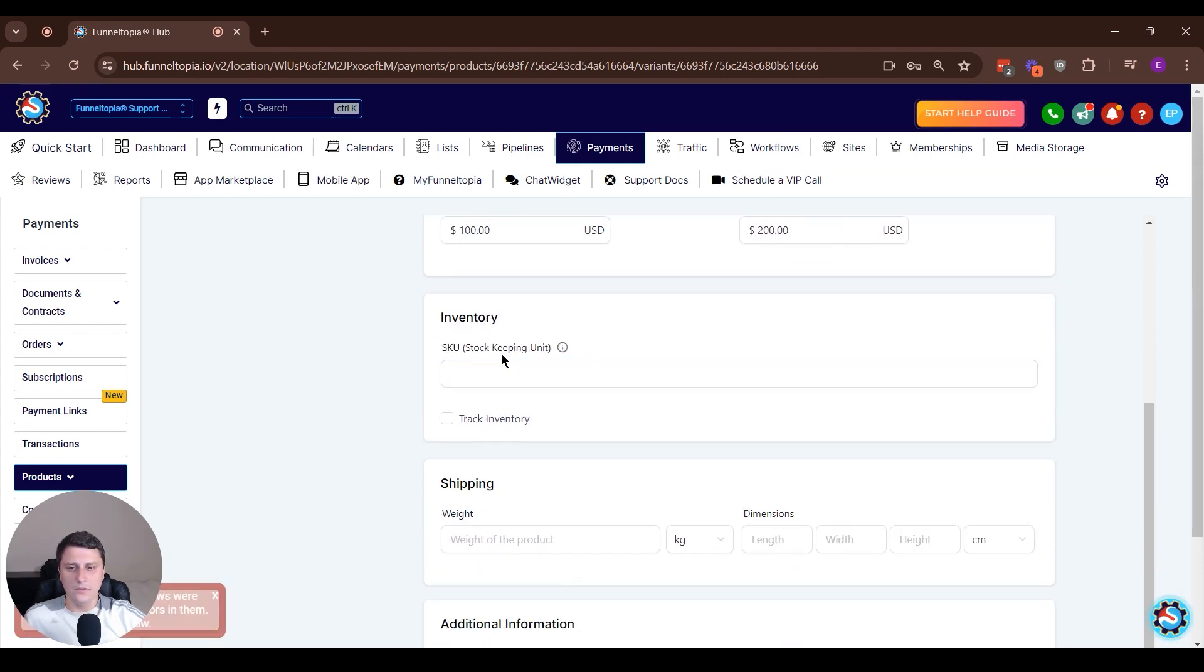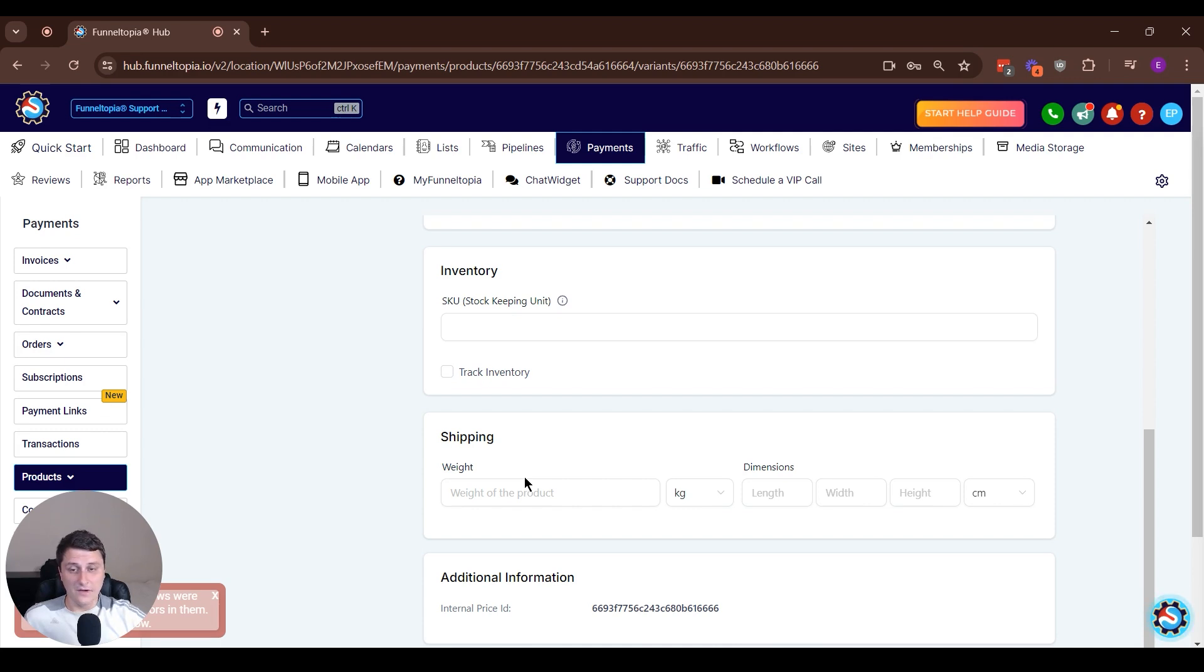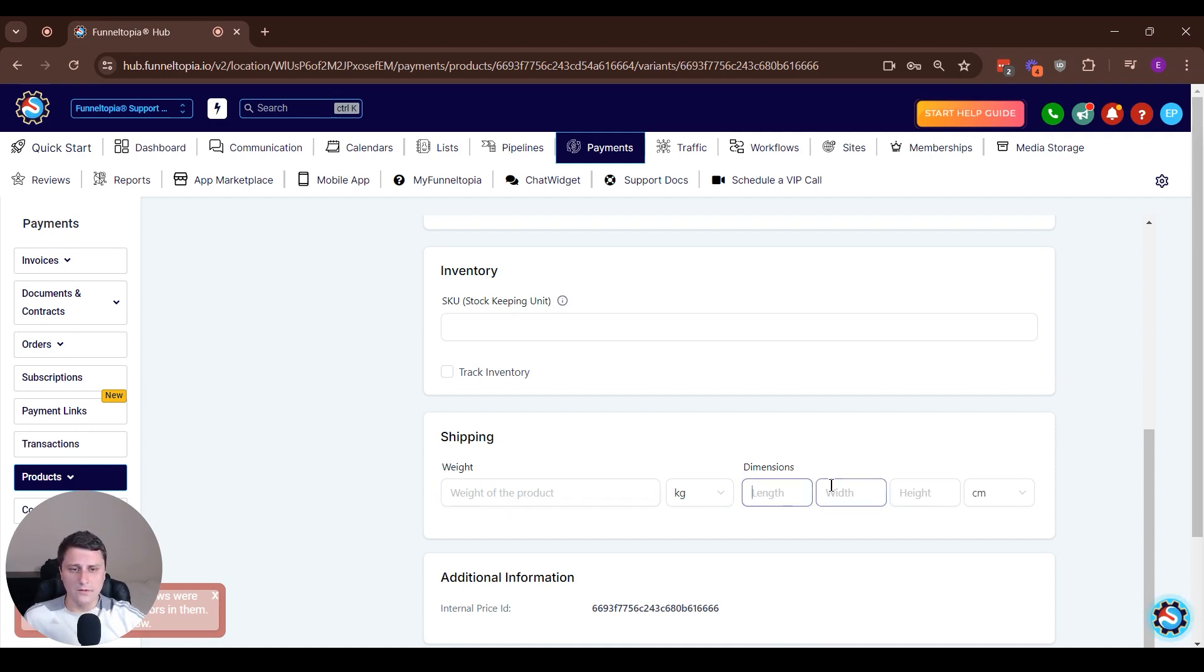SKU, you can add a unique number here, like a tracking number or rather not a tracking number, but an identifier number of the specific unit. And also you can add in weight, dimensions, all that stuff as well. Length, width, height.